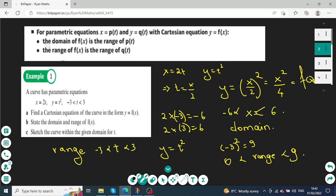For parametric equations, we can find the Cartesian equation by making t the subject and then using substitution to convert the equation into a Cartesian equation. The domain of the function in Cartesian form is exactly the range of the x equation, and the range of the Cartesian form is the range of the y equation.